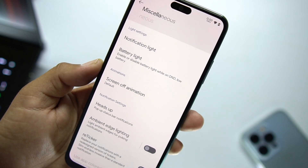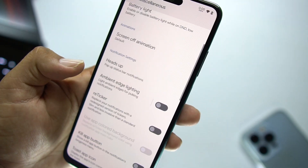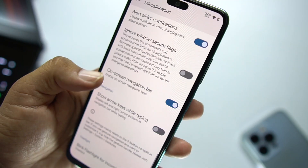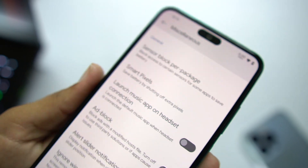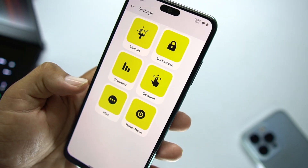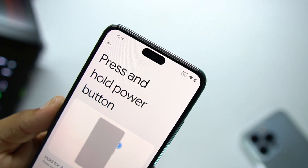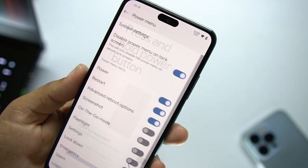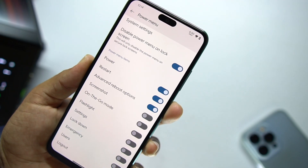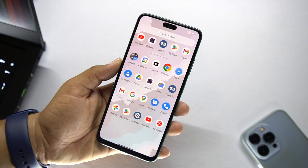Other gestures include toggle torch when screen off, volume rocker wake, and more. Then we have Misc — notification light, battery light, screen off animation, heads up, ambient light, ambient edge lighting, and smart pixel, which can help save battery life. In the Power option we have system settings, hold for Google Assistant, disable power menu on lock screen, and you can enable advanced reboot from here.